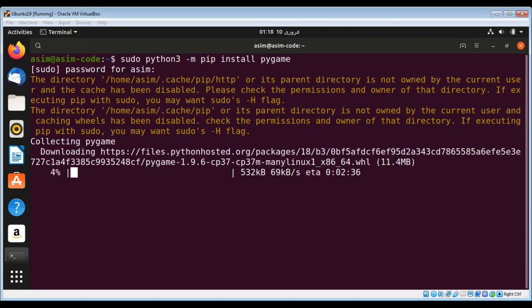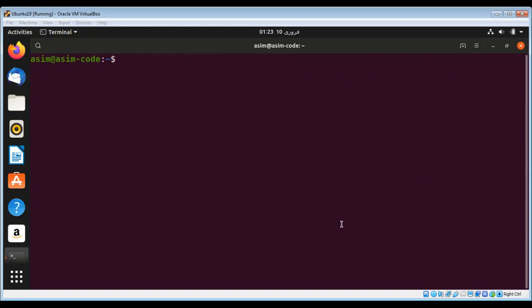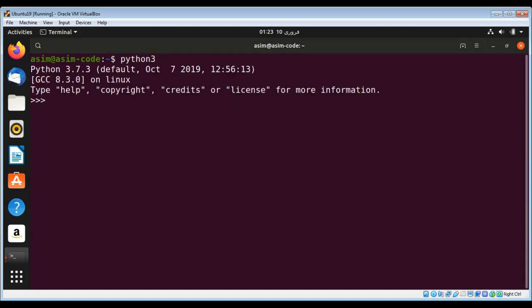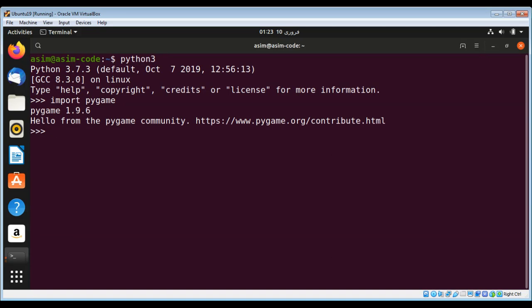After the installation, we can check by running python3. Now I can import pygame to make sure it is installed and we can import it without any errors. I'm just going to hit enter now, and you can see 'Hello from the pygame community.'